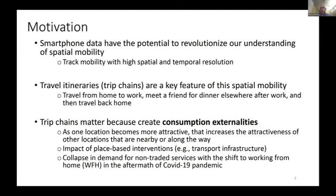In particular, because we can track mobility with a very high degree of spatial and temporal resolution. For the first time, we can observe millions of observations of people moving around urban areas at different points of the day. One of the things we particularly focus on in our paper is to highlight how travel itineraries — or what we call trip chains — are a key feature of this spatial mobility.